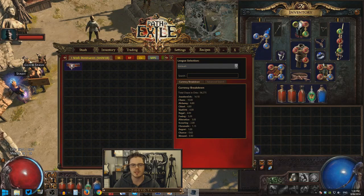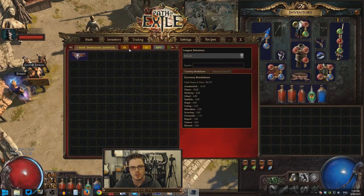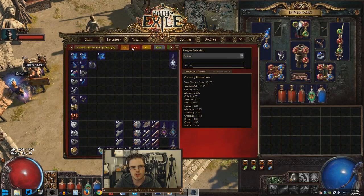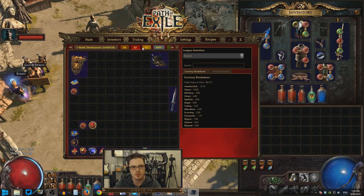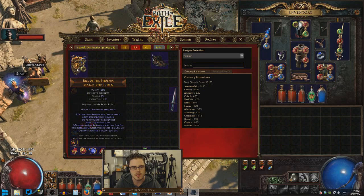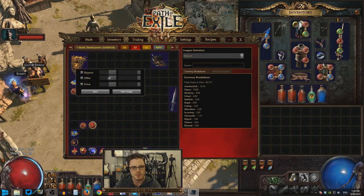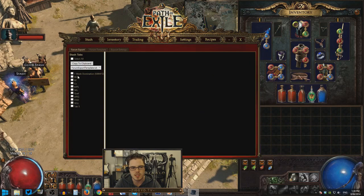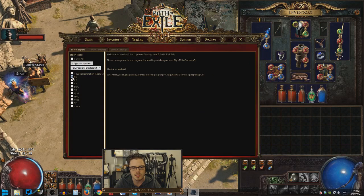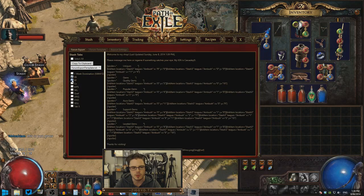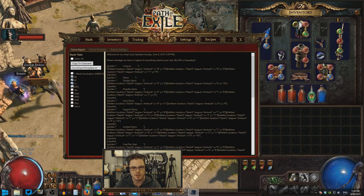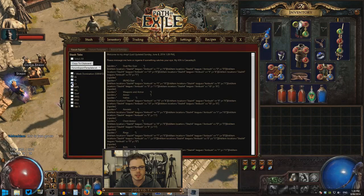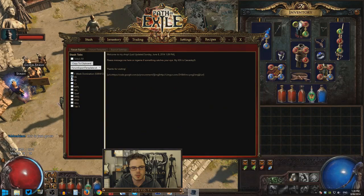Procurement is a piece of software that allows you to search your shop threads and even do such things as price buyouts. You can put in a buyout and then use this feature to essentially export a bunch of code, which you can then use to create a shop thread.